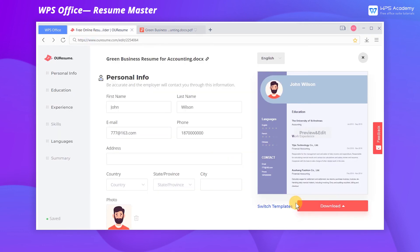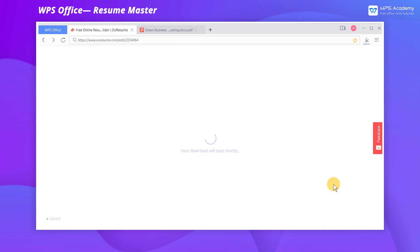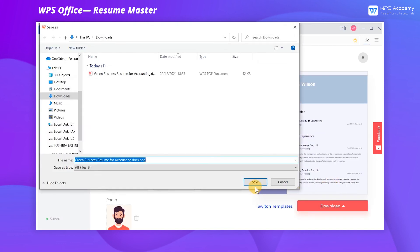You can also choose Export to Text, or Export to PNG, which are free for all users.